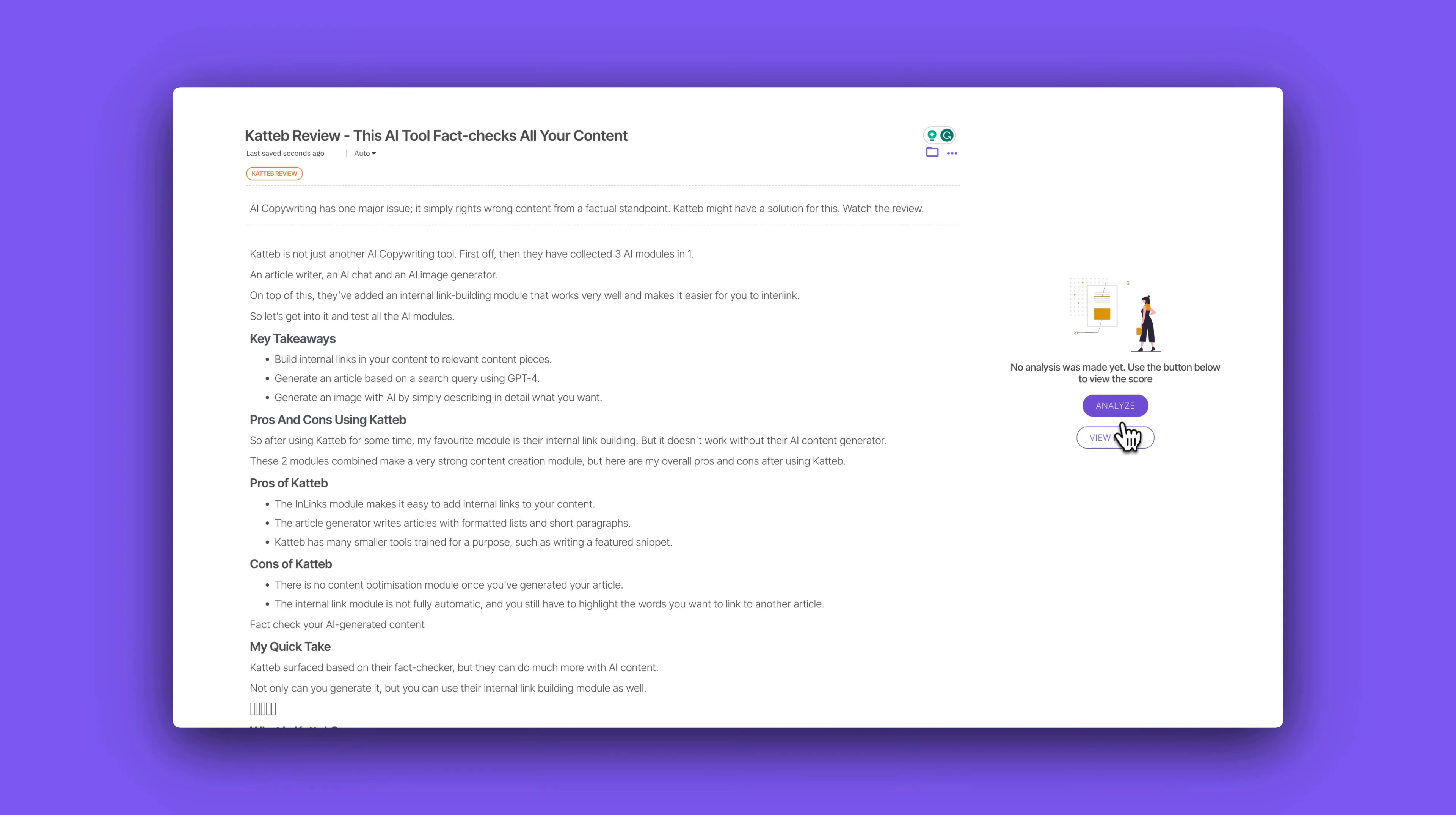Imagine an SEO tool that analyzes your content to tell you if paragraphs are too long or it's too difficult to read and even tells you how to fix it. Now that sounds like a dream, right?